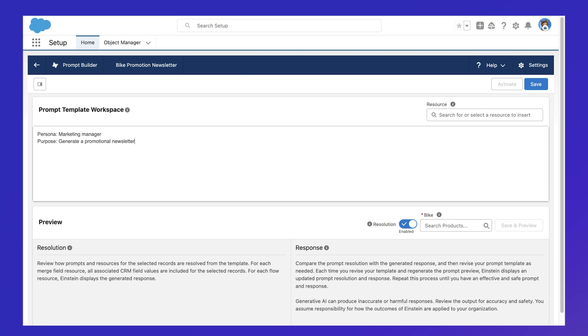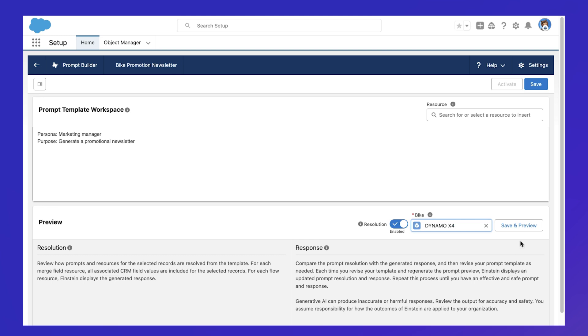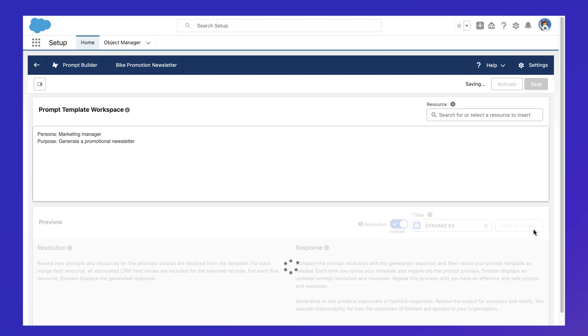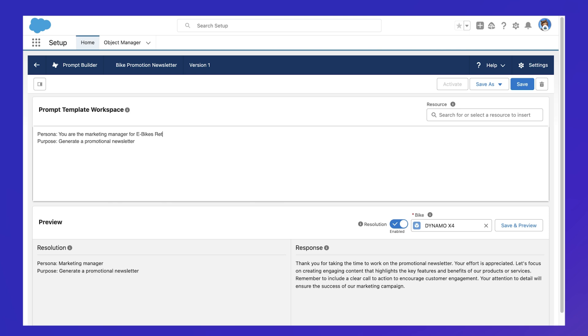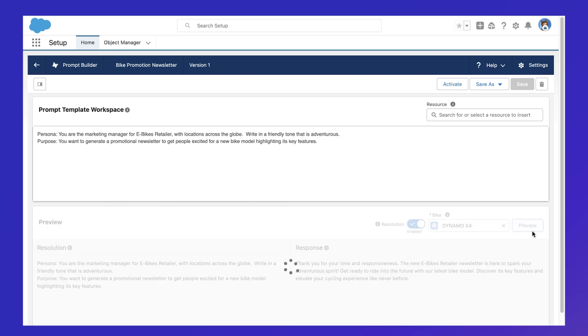Clarity is important because LLMs have vast data at their disposal, but they need context, which we can provide through a well-crafted prompt. Just like interacting with humans, the more clear and descriptive the instructions are, the better the response.